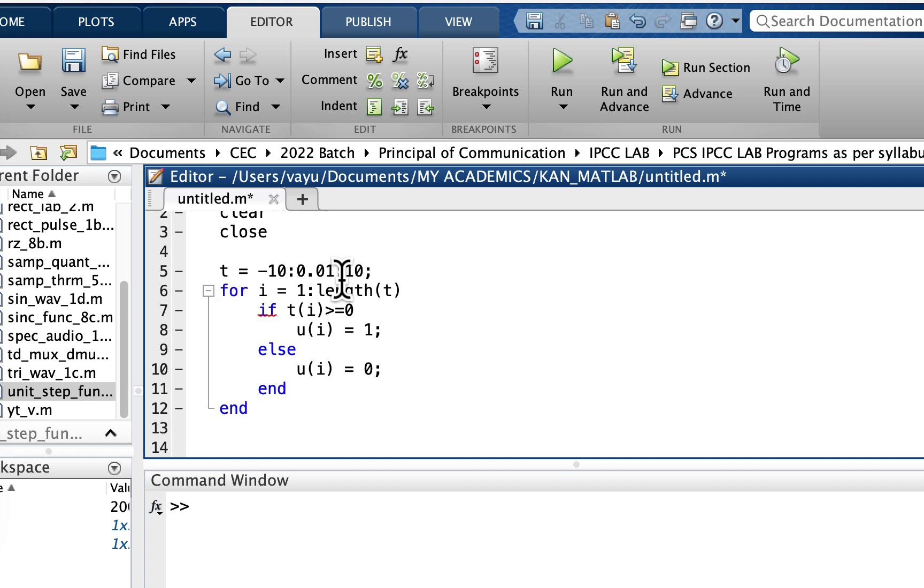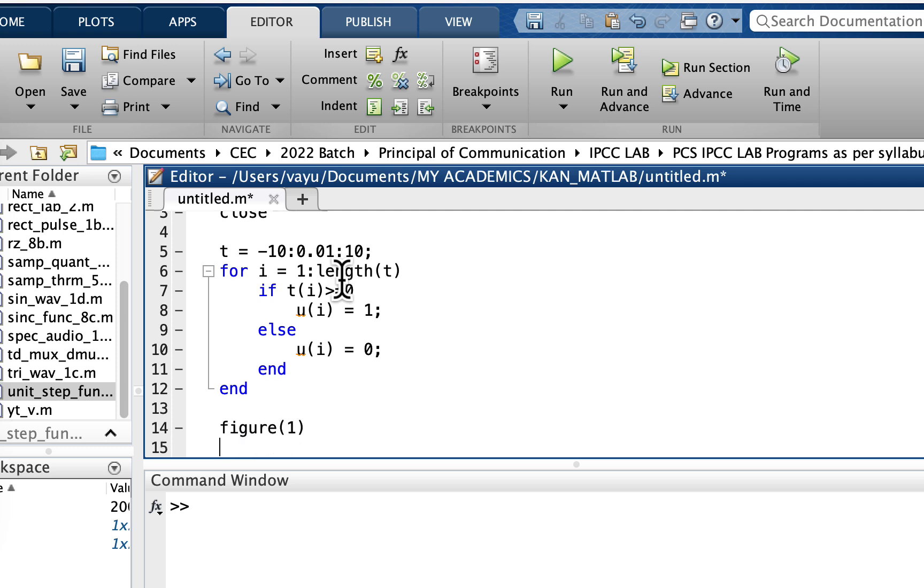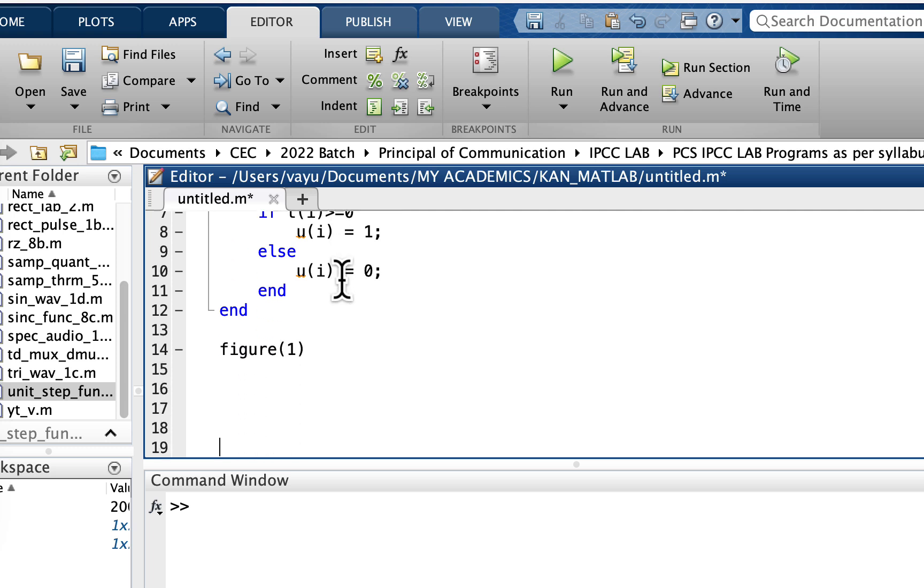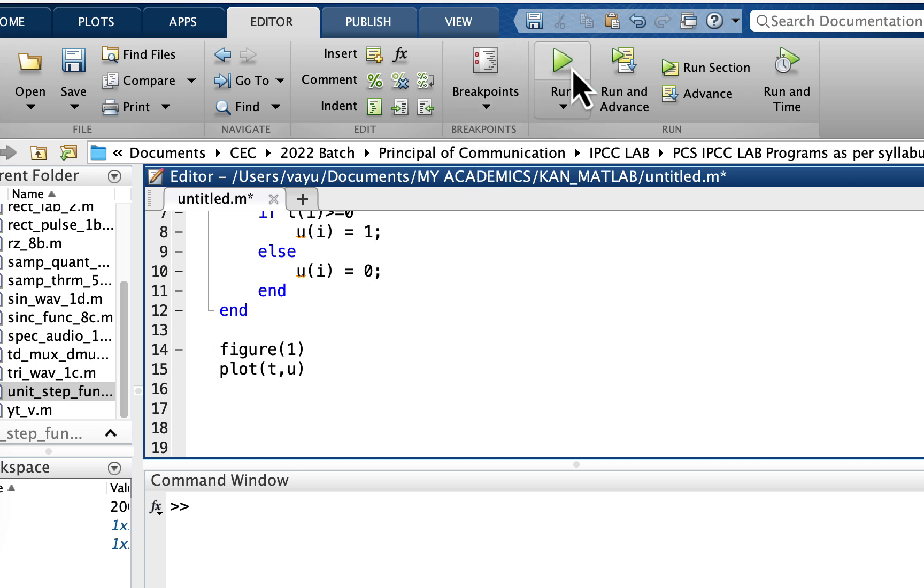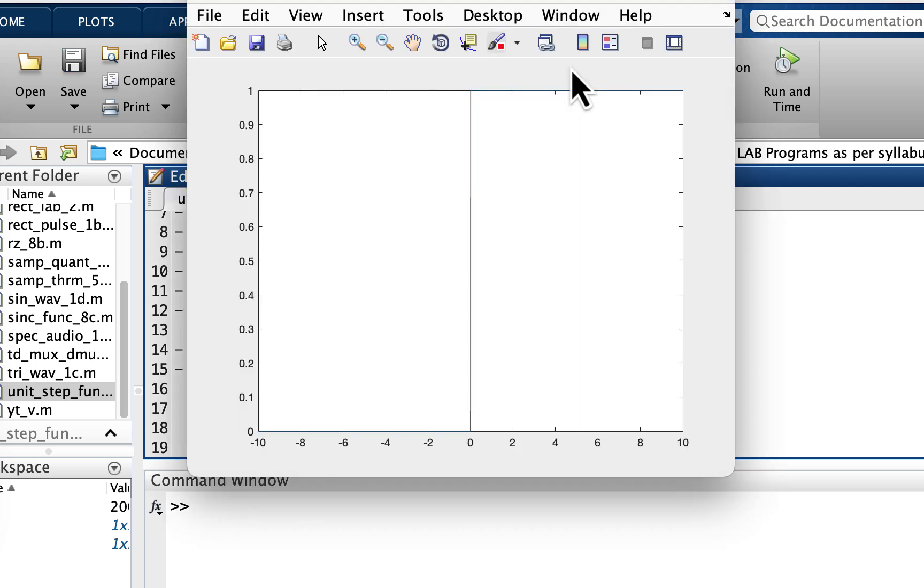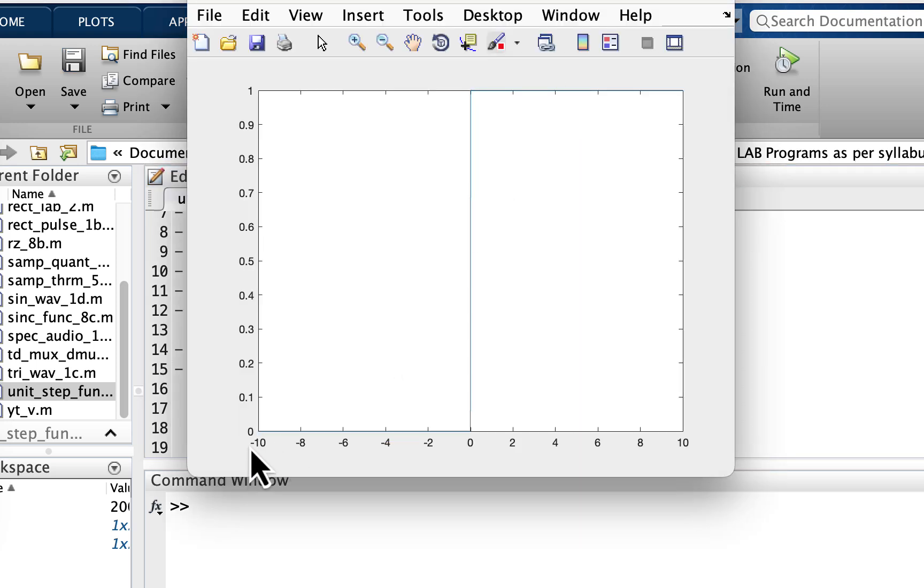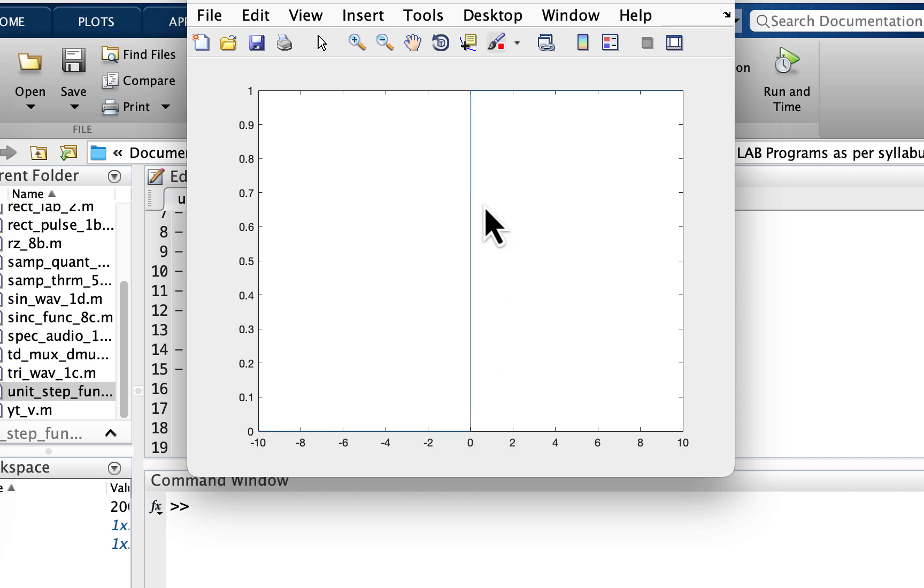So we are basically done. I'll put it in the figure now. Figure of 1. Let me plot it: plot of independent variable t comma dependent variable u. Let me plot it and see how it looks like. Okay, so it starts from minus 10 to 10. For t less than 0 it is 0, and for t greater than or equal to 0 it is 1.